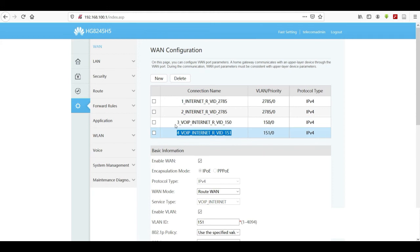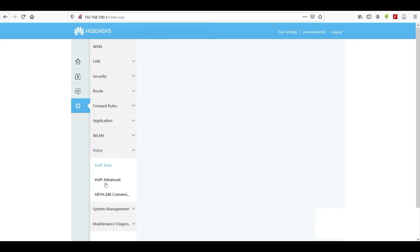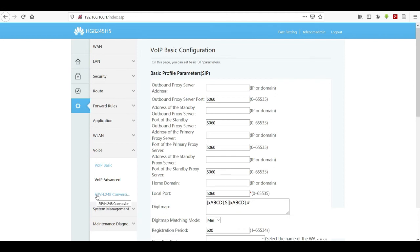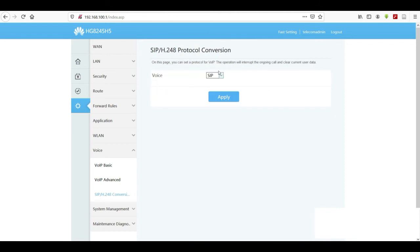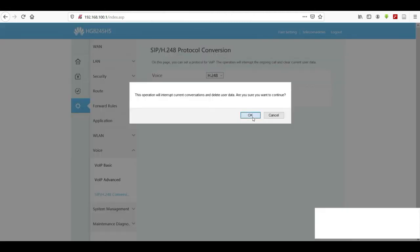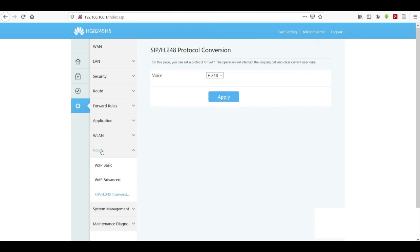We've completed the first part and now move to the second and final part of the voice configuration. Under the Advanced tab, locate Voice. Then move to SIP/H.248 conversion and change the protocol from SIP to H.248, then click Apply.